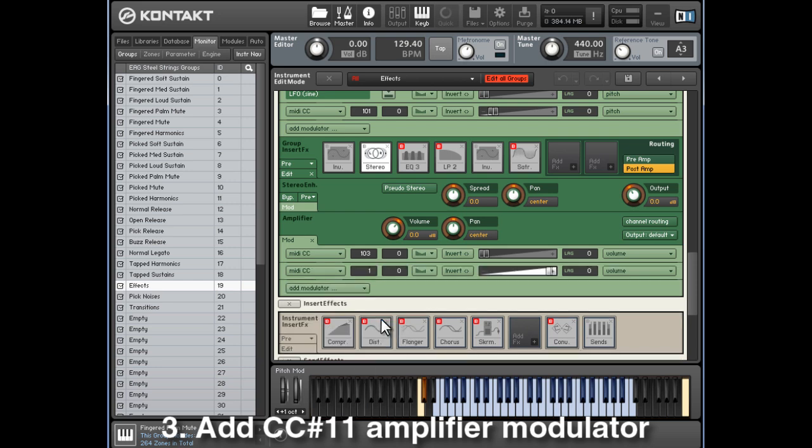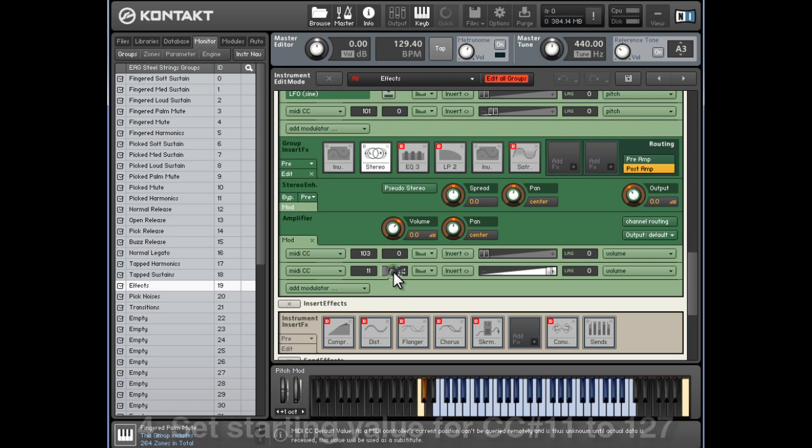Then type in MIDI CC11 in the first value box here, and the next value box corresponds with the default starting value for that MIDI CC number. So type in the maximum value, which is 127, and that means when you load the instrument, the volume will start on its maximum value.